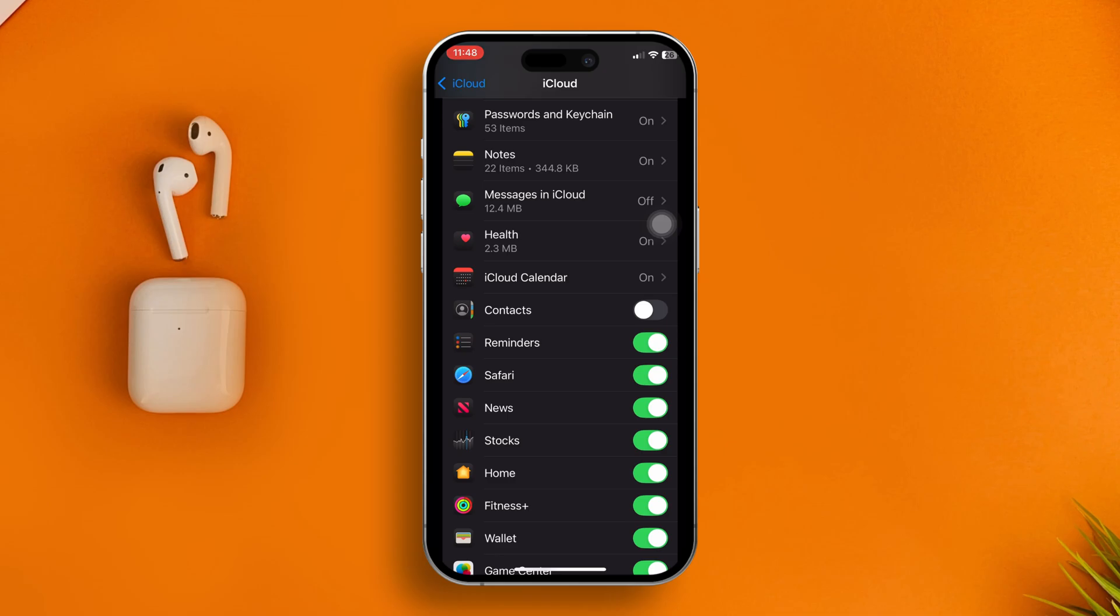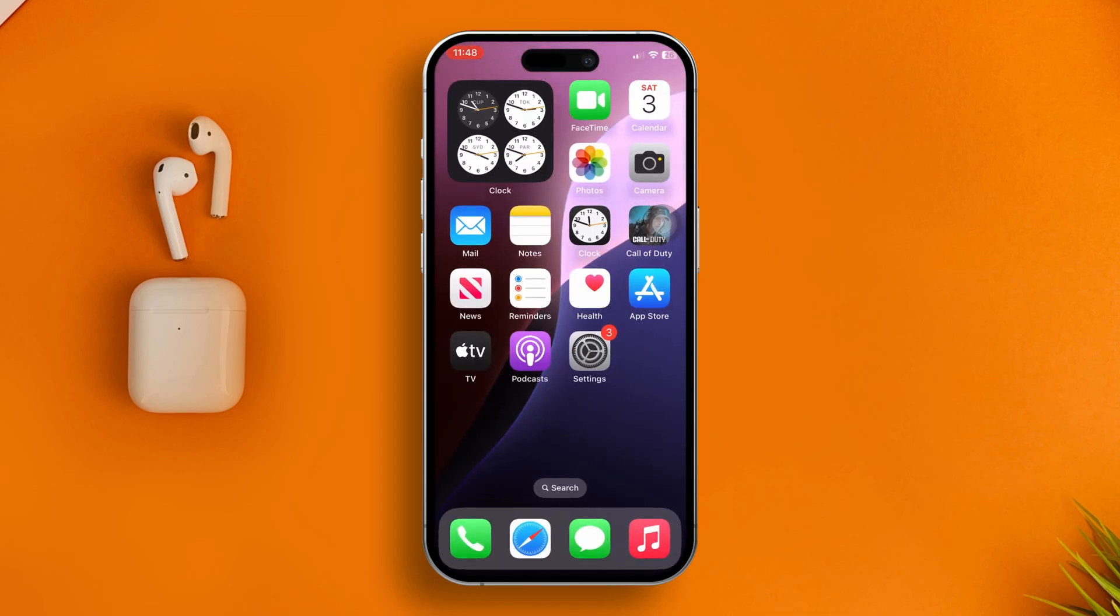This will remove the bugs or glitches that it might contain. To do that, open up Settings, scroll down, tap on General, and scroll down again.